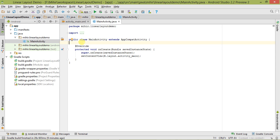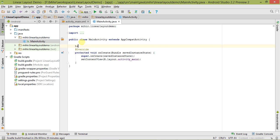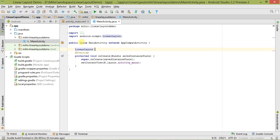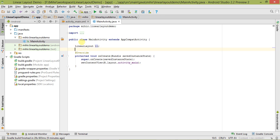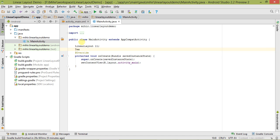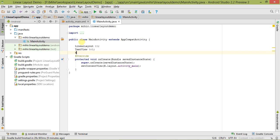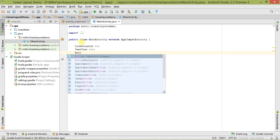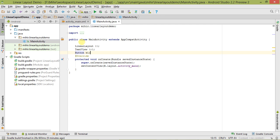Our first step is to create an object of a group view and a view. Our group view is LinearLayout, so let's create its object l1. There are two views: first is TextView, so let's create its object tv1, and another is Button, so let's create its object b1. We have created the objects.